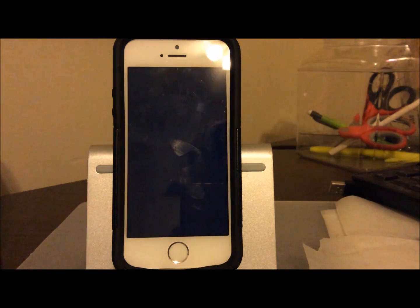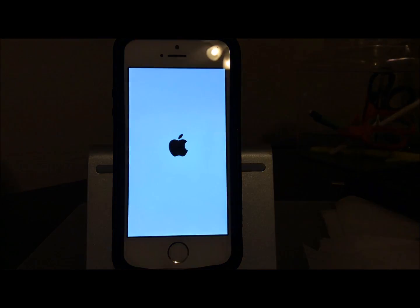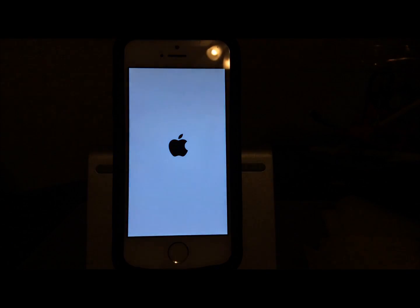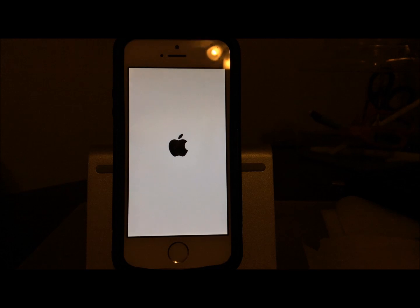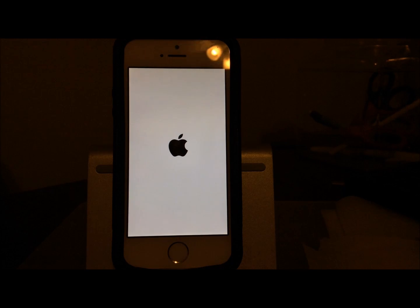As you can see, the jailbreak process will start automatically without changing any of the settings including the passcode, Find My iPhone, or any of that. It can do it all from the device without really doing anything. That took less than 30 seconds, guys.